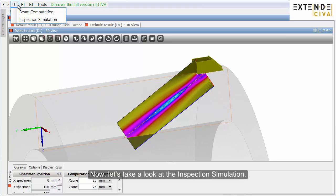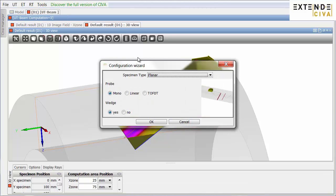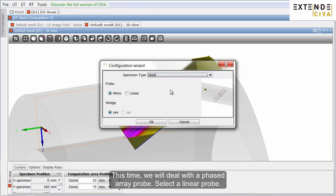Now, let's take a look at the inspection simulation. Here, the weld configuration is available. We will model one.